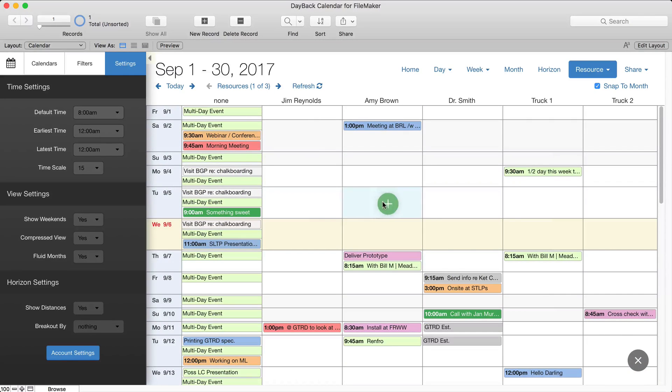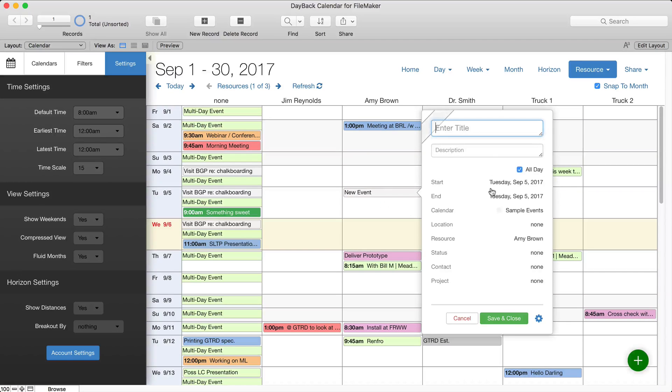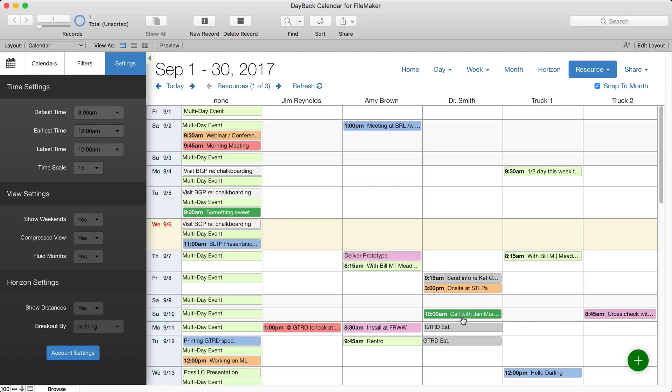And obviously you can drag to create a new event in whatever cell you want. And I hope you find it useful. Thanks.